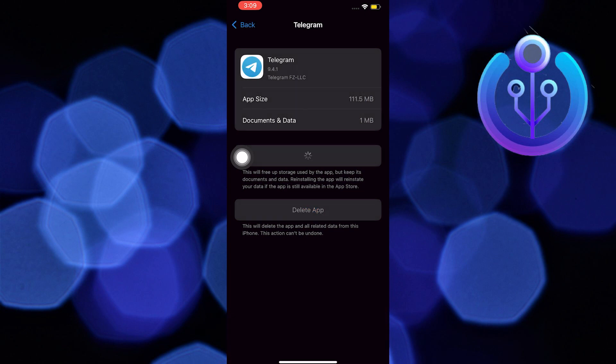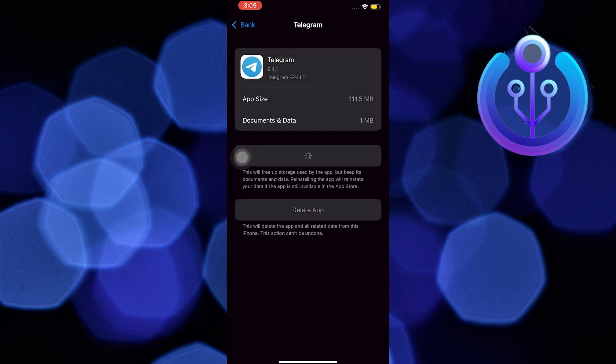Once you are done offloading the app, you can now open Telegram, and everything should all be good. Reinstall the application as well.